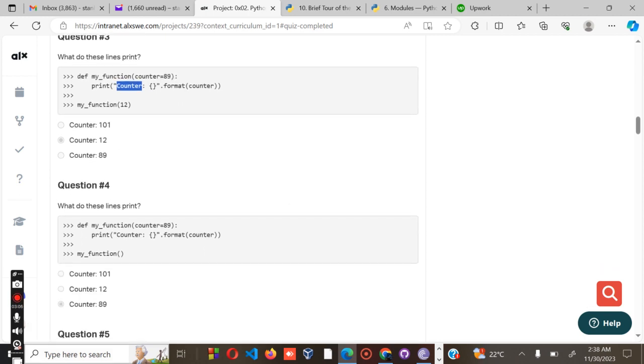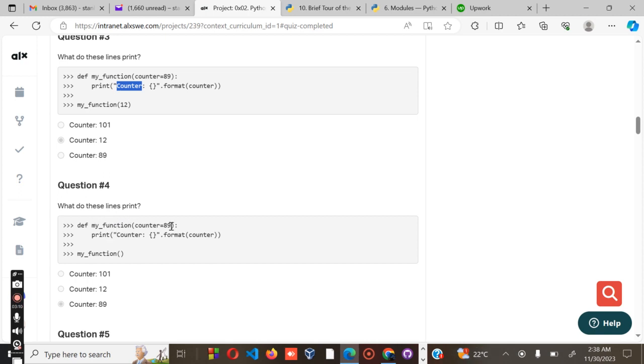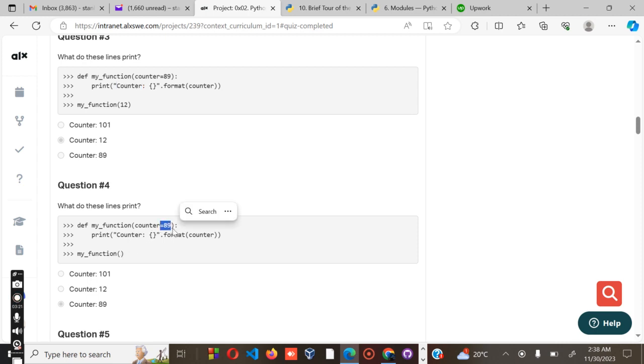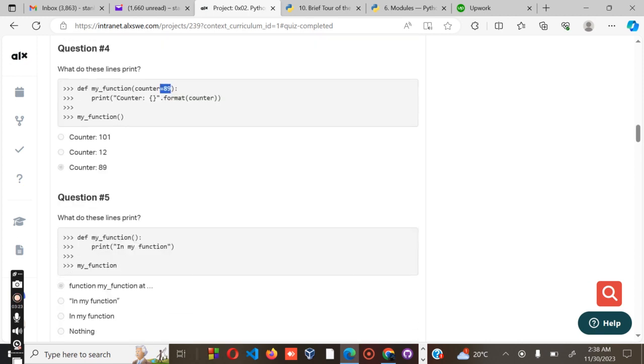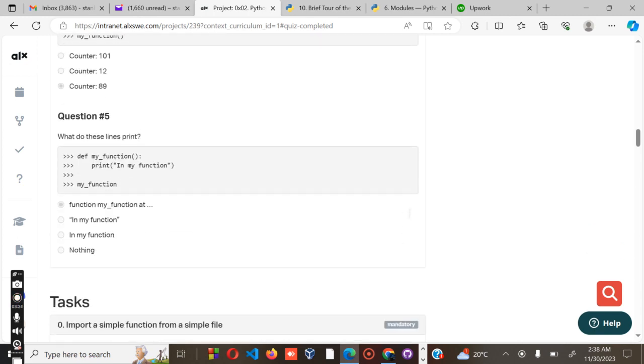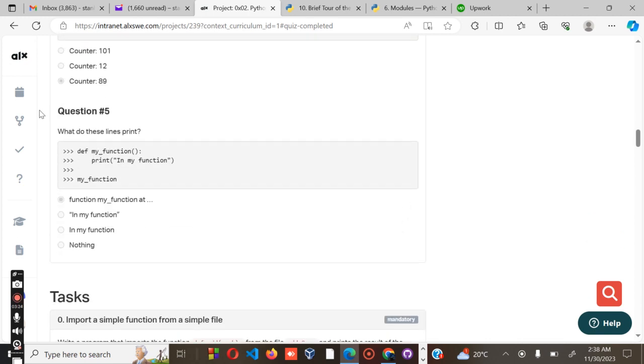Then question number four: what does this line print? Define my_function, counter 89, print counter. If you look at this one, what is going to be printed is the value 89. So we'll have counter 89.